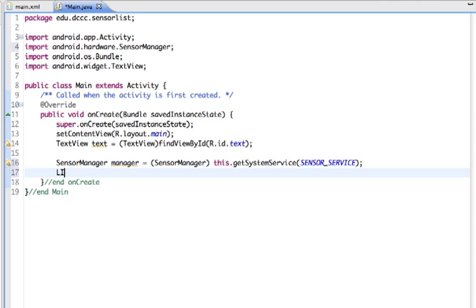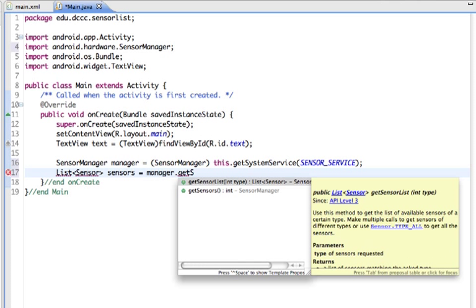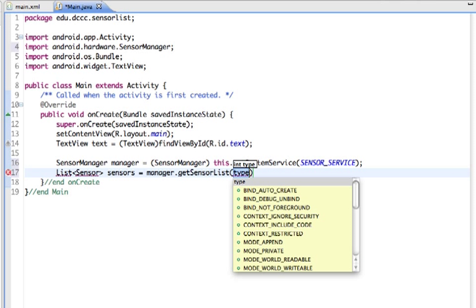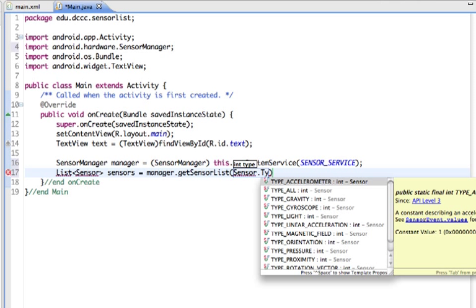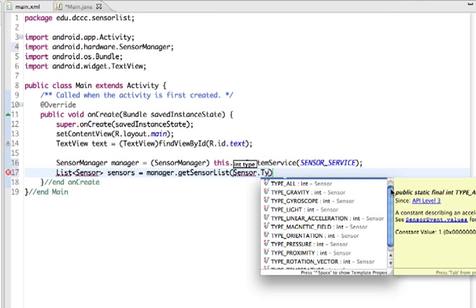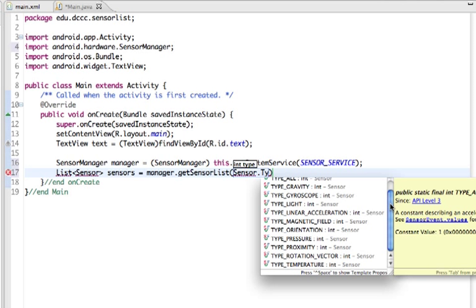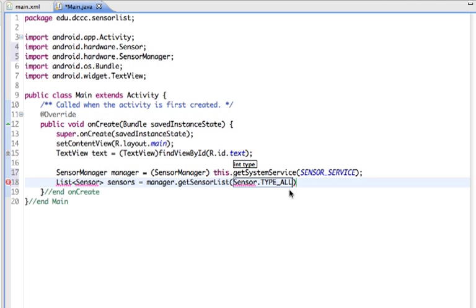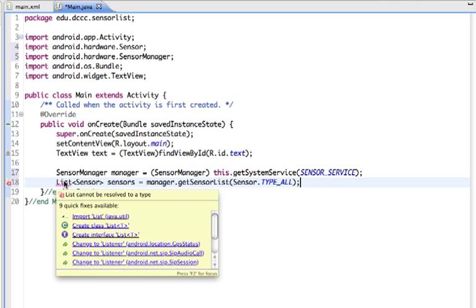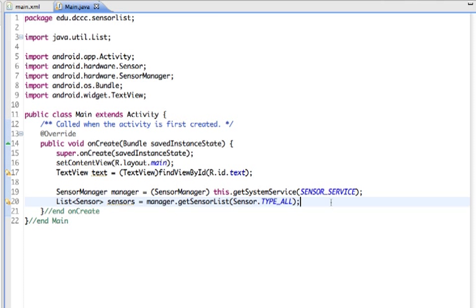I'm going to use a List with Sensor, call it sensors. This will return a list of the sensors. We'll use manager.getSensorList and the type is sensor.TYPE_ALL. You can see the other types of sensors listed here that we can get access to, but we want to see all of them in this example. I need to import List.